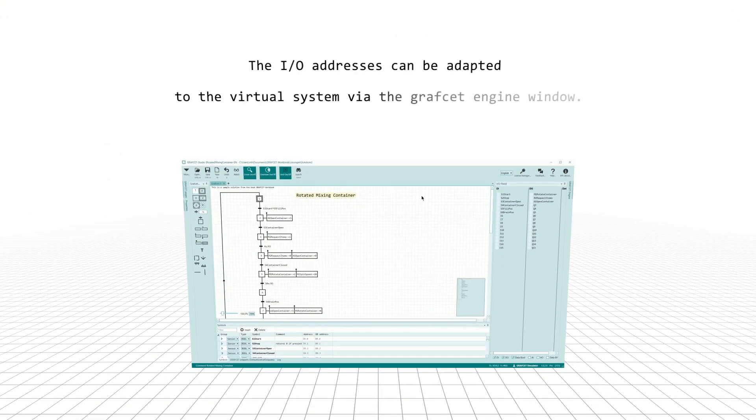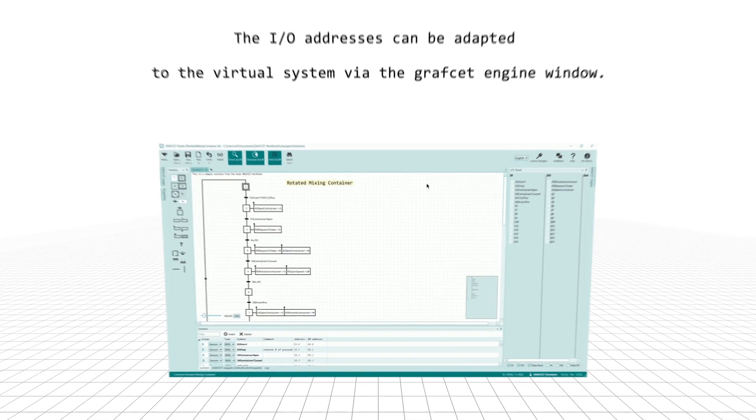The I/O addresses can be adapted to the virtual system via the Grafcet engine window.